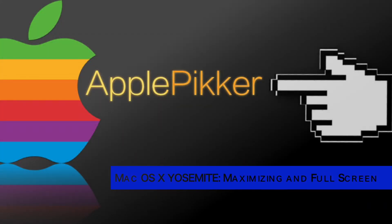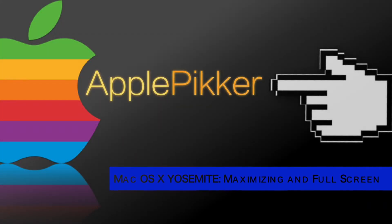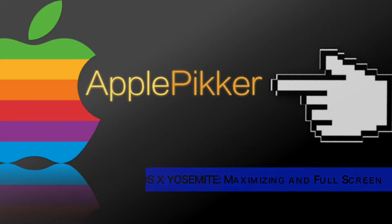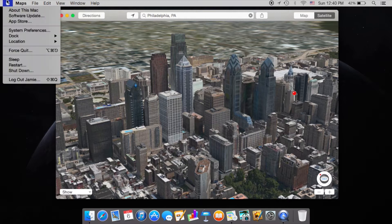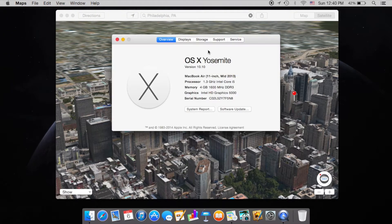Hey guys, welcome back to another episode of Apple Picker. Today I just wanted to go over maximizing and the full-screen apps in Yosemite. To start out, I just have Maps open to show you that I am running Yosemite, the beta 10.10 OSX.